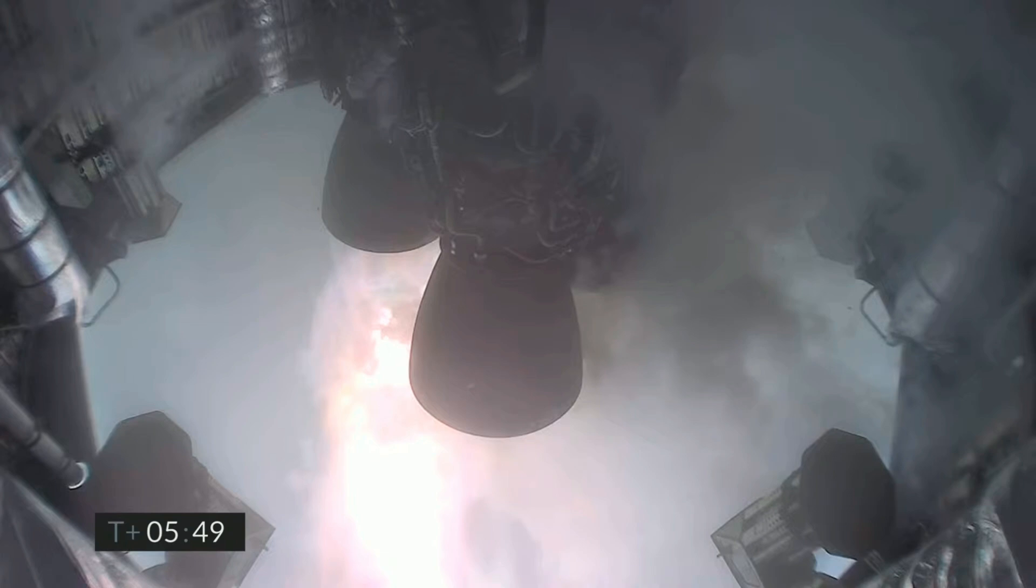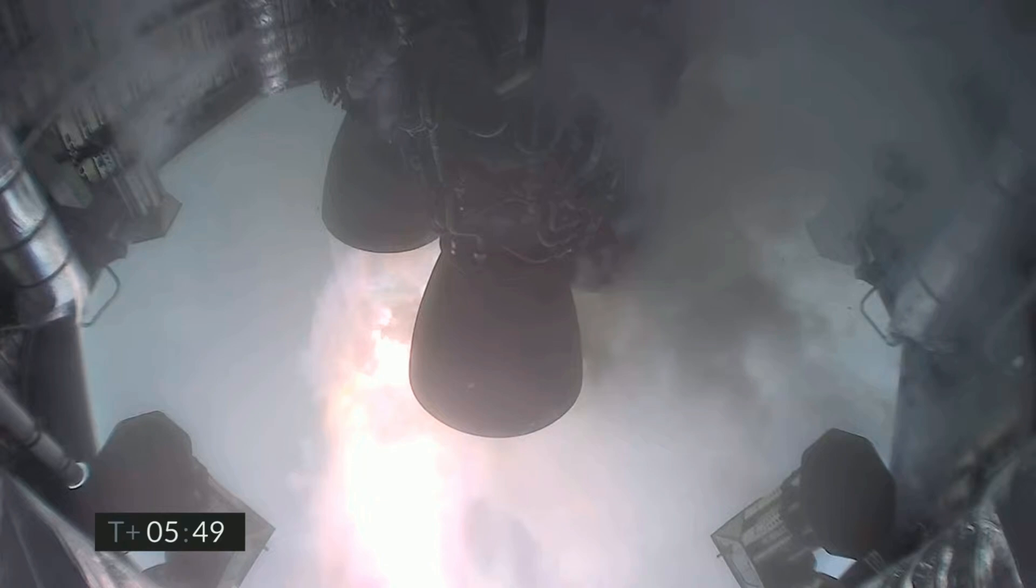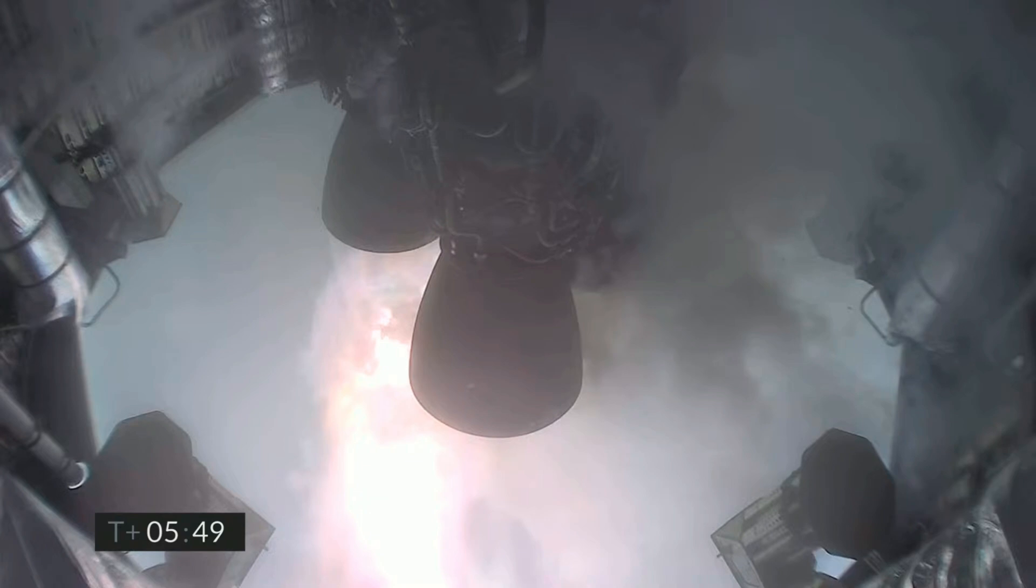We're back with you. As you can see from the frozen camera view, we lost the clock at T plus 5 minutes, 49 seconds. Looks like we've had another exciting test of Starship number 11. A reminder again, this is a test series to gather data on entry of the Starship vehicle at subsonic speeds as it comes back to the landing zone.